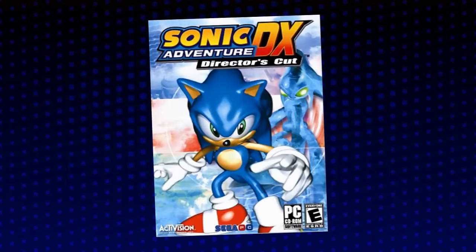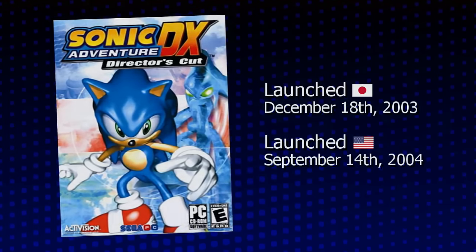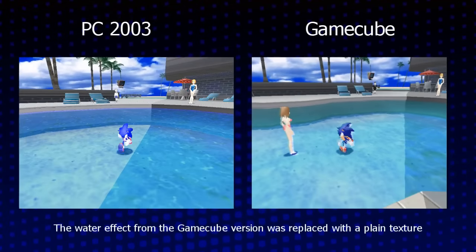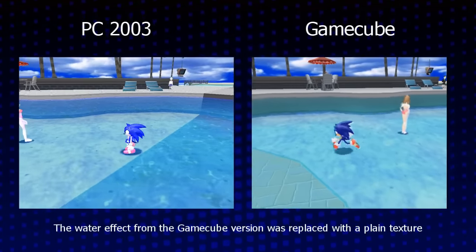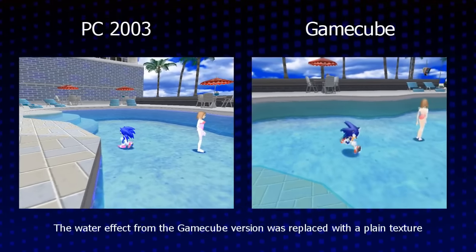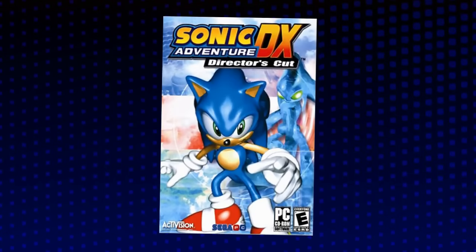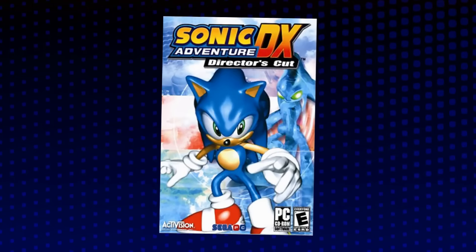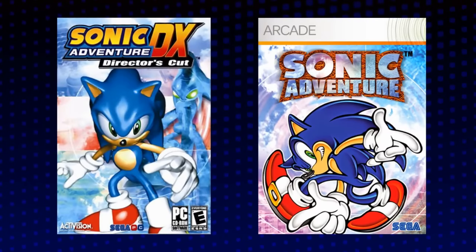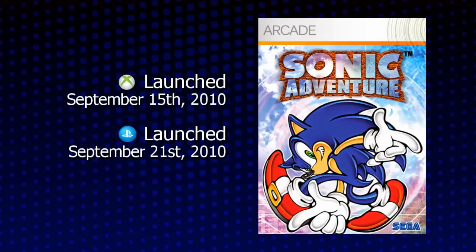Worse still, Sonic Adventure DX was ported to the personal computer later in 2003. Though it contained many of the changes made for the GameCube version, it was missing many of the more advanced graphical effects, making it, bar none, the worst possible version of Sonic Adventure. Except that it gets even worse, because it was that very same PC version of Sonic Adventure DX that served as a basis for the HD version of the game released on the Xbox 360 and PlayStation 3 in 2010.